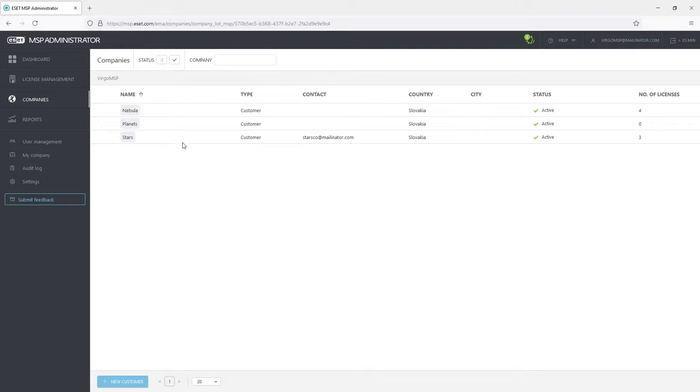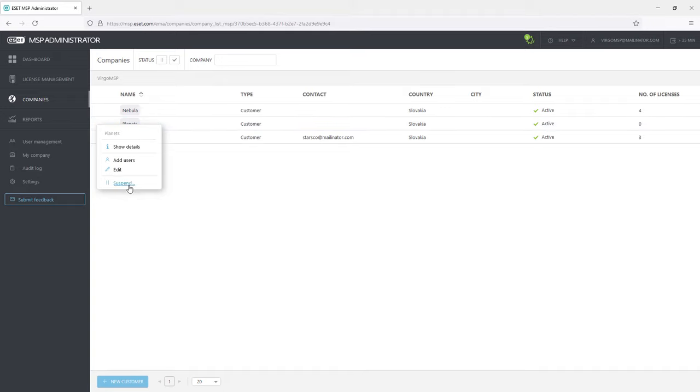Like with a single license, the company can also be suspended, which will suspend all the licenses assigned to it.